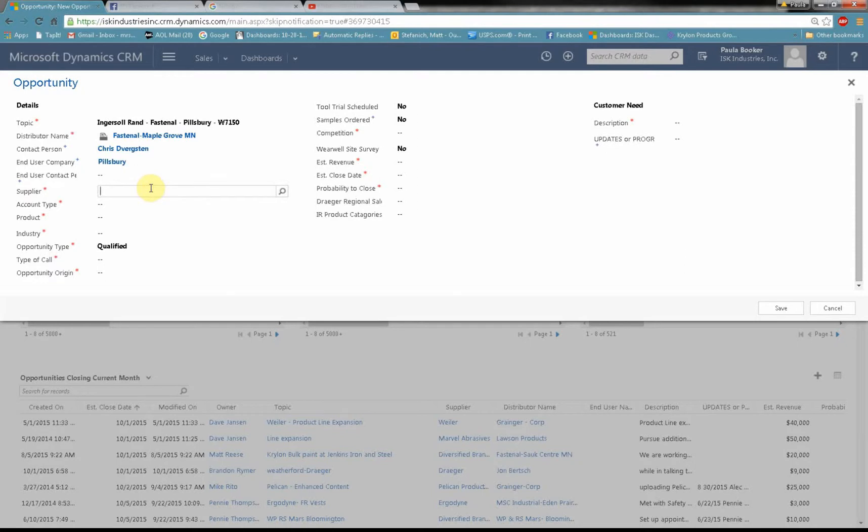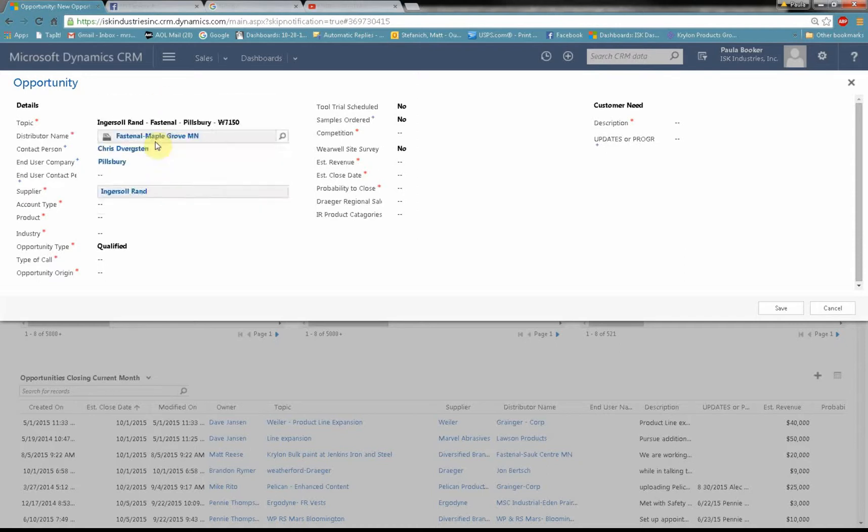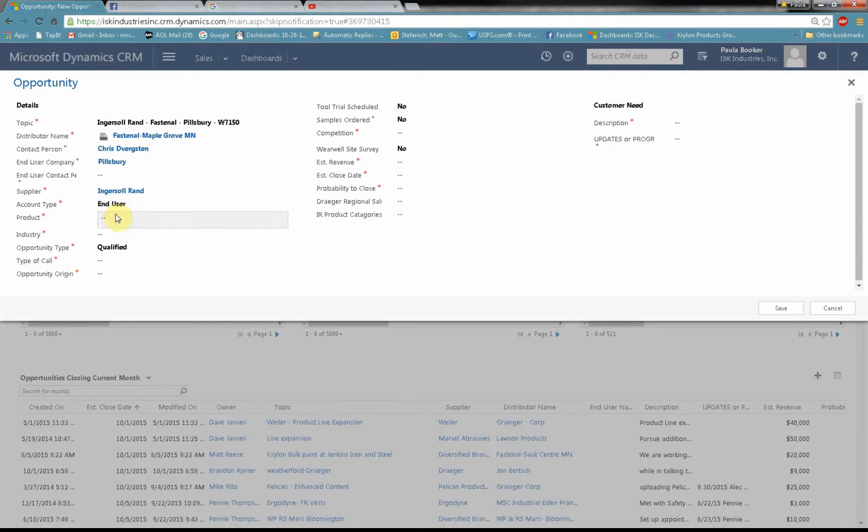The supplier. Once again I don't have to type in the whole name. I just can type in Ingersoll. Several Ingersolls come up but I know I want Ingersoll Rand. The account type. Well I'm visiting an end user so I'll select end user. The product. We already said there's a W7150.